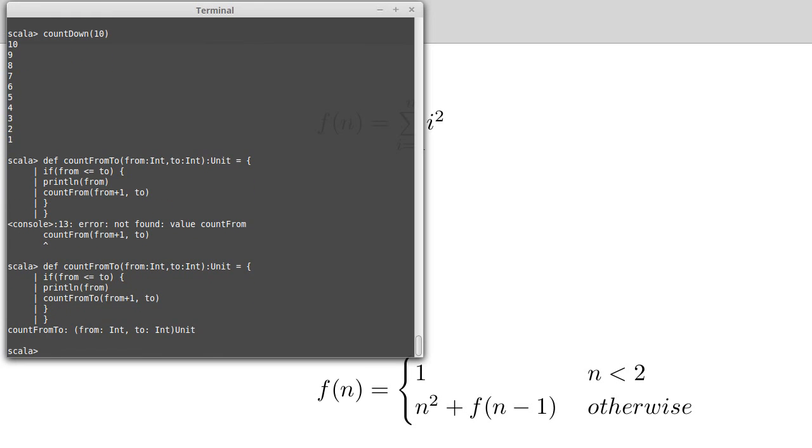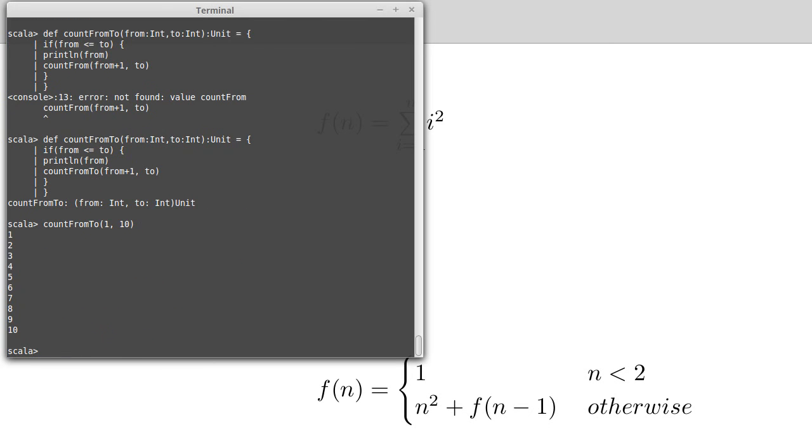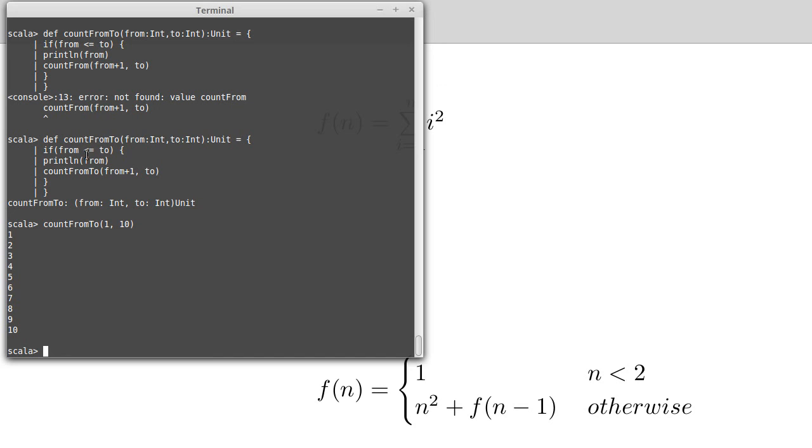Let's test it. Count from 2, 1, 10. 1, 2, 3, 4, 5, 6, 7, 8, 9, 10. There we go. So that is one way that we can do a counting up function. We passed in two arguments, one of which changed on every iteration of the recursion, the other one didn't. The way it changed took it closer to the base case each time.